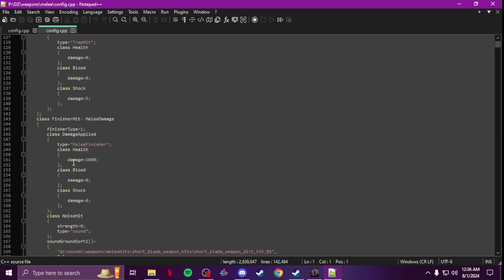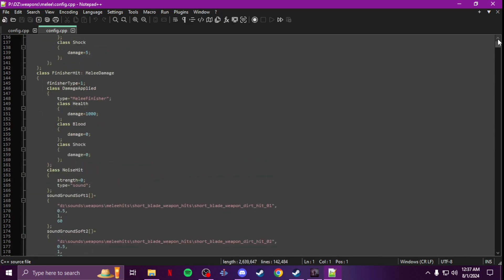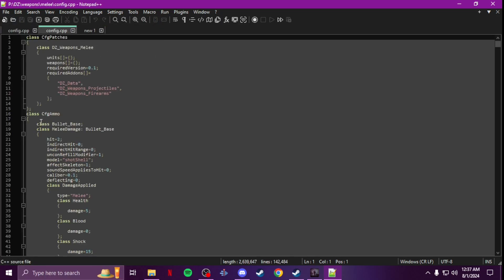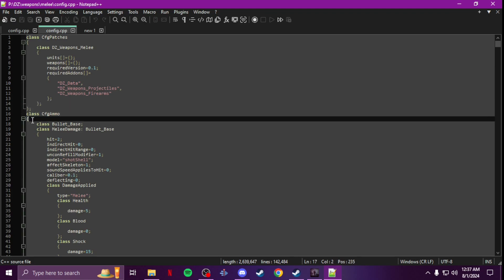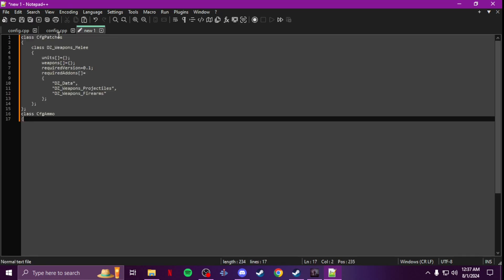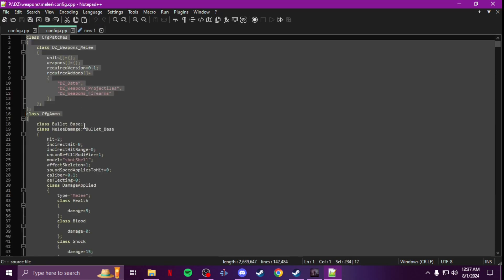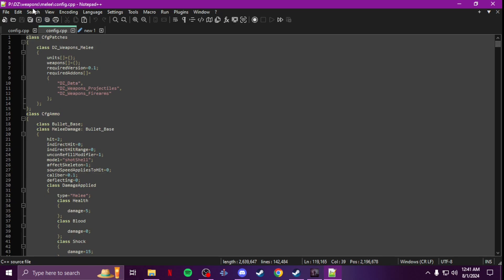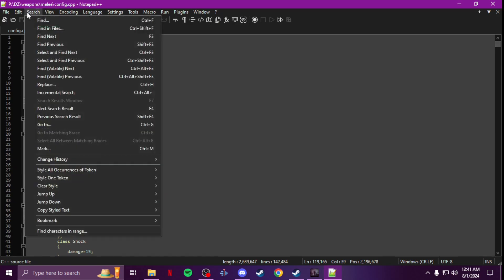What you want to do is scroll to the top and create a new page — take the top bit from line 17 and up and copy it over. Now after you've copied and pasted that, we're gonna look for a damage entry. This config is very big so what I like to do is use search and look for 'melee'.